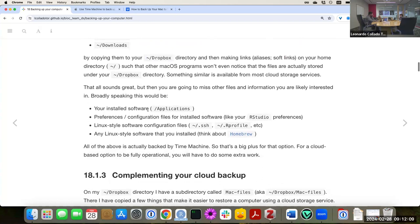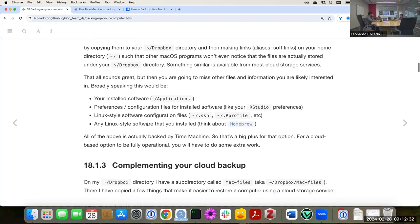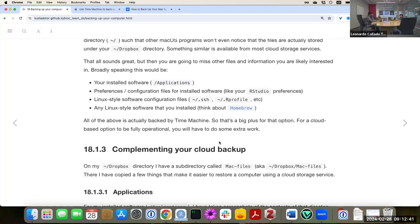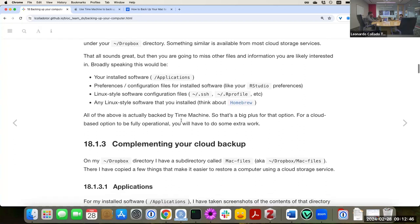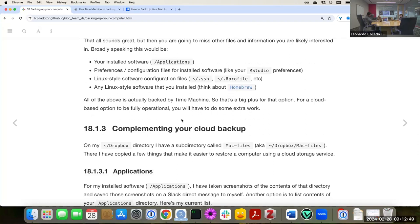That sounds pretty comprehensive, but it's actually missing things you might want to back up. It's going to miss software you have installed, configuration files for software you use — for example your RStudio preferences, Linux-style configuration files, or Linux-style software installed outside the Applications directory, like if you're using Homebrew on a Mac. All of that is actually backed up by Time Machine, which is really good, but for a cloud option you need to do extra work.